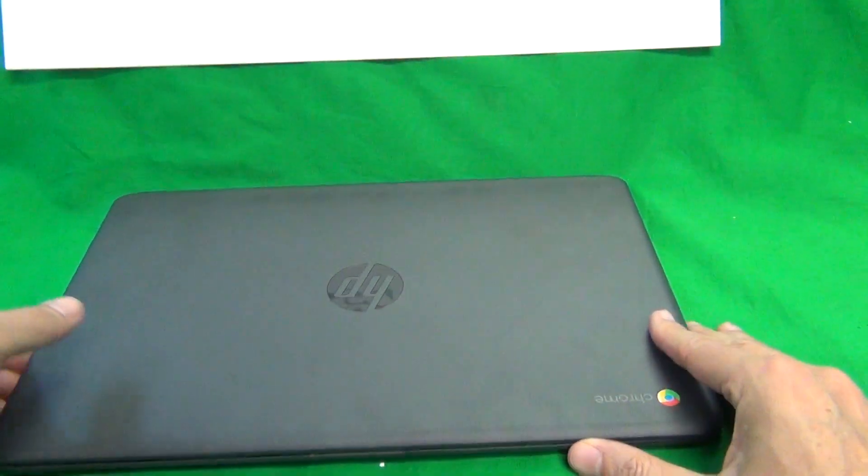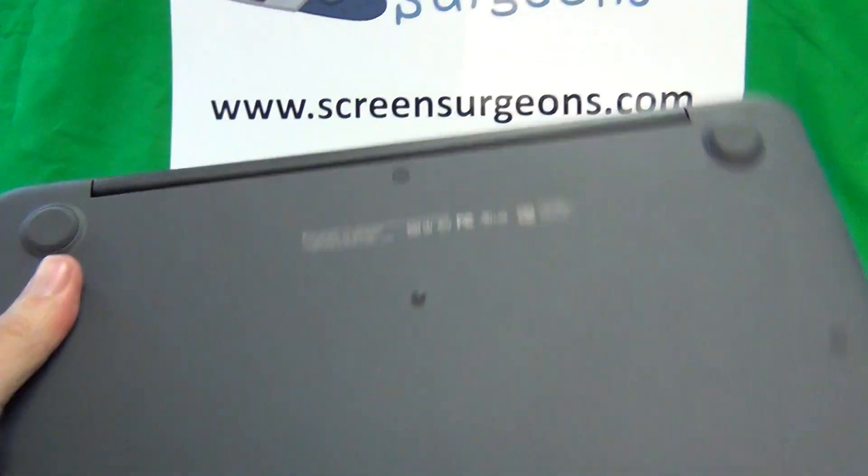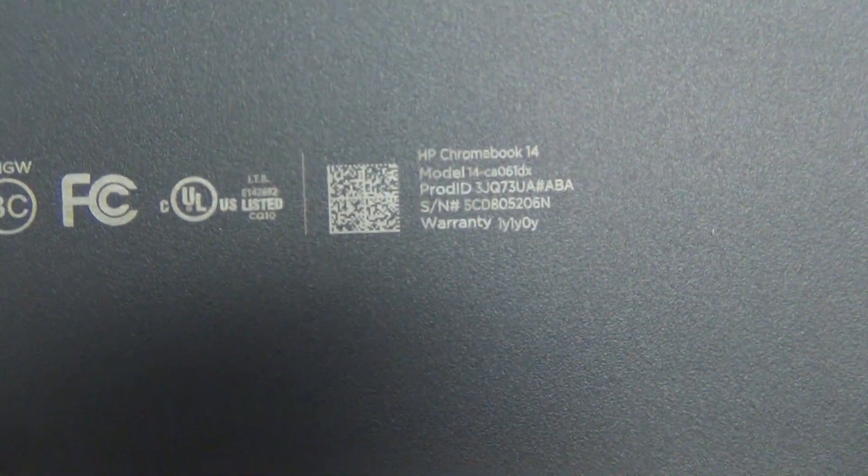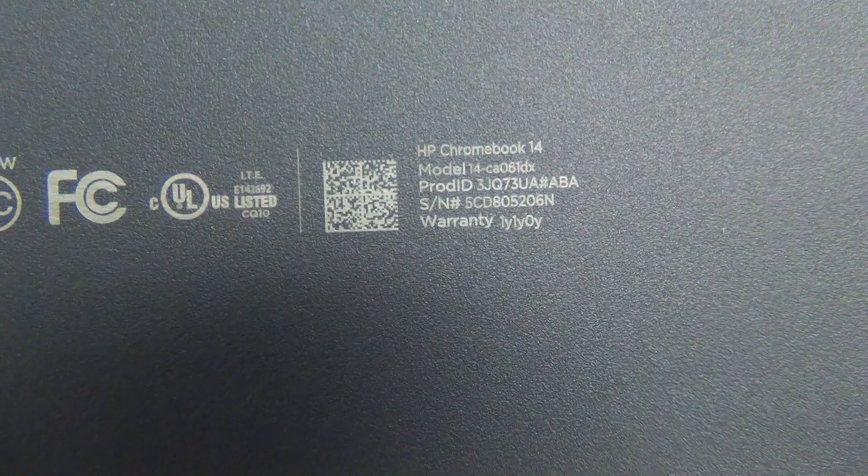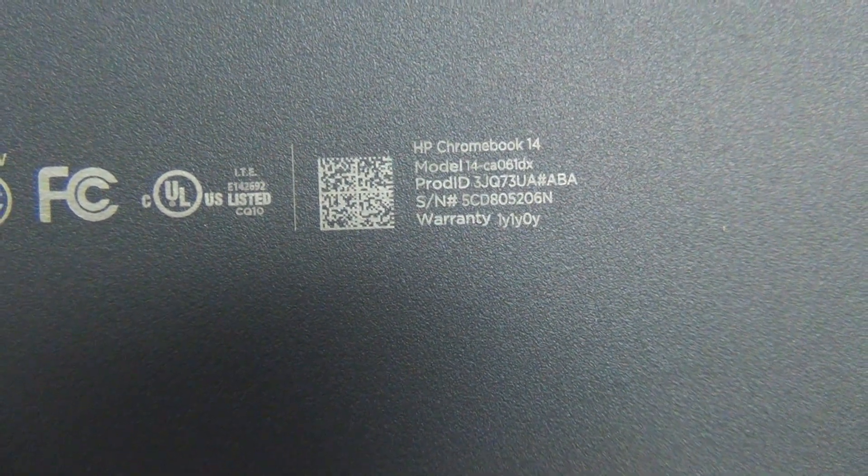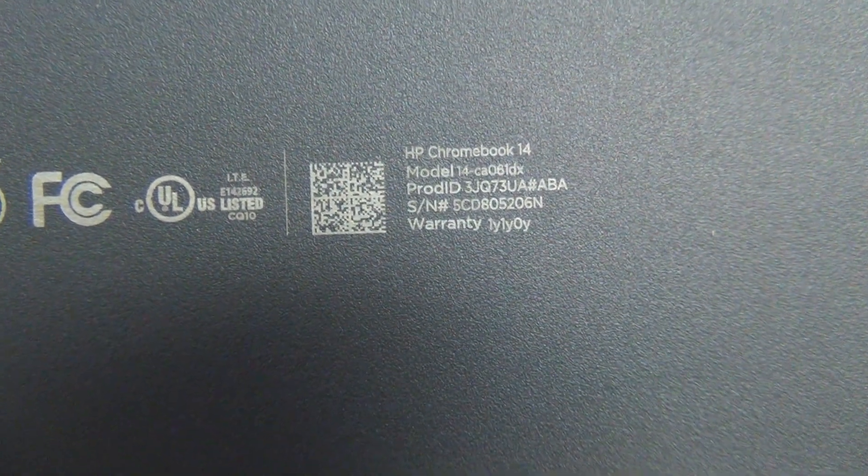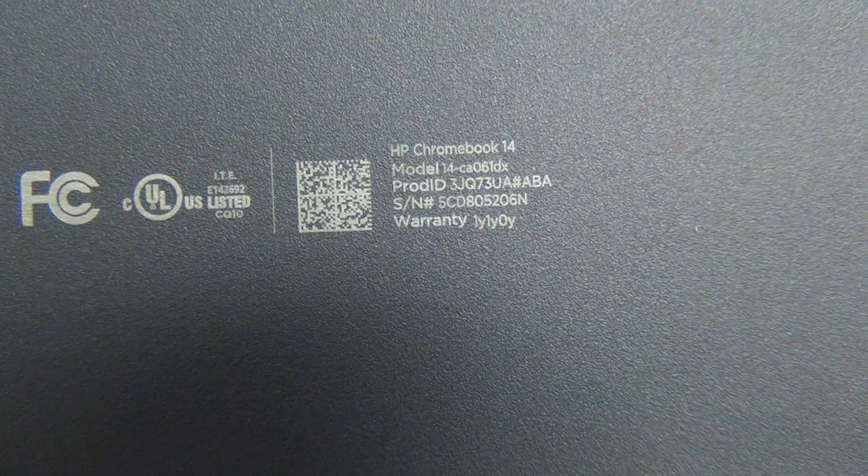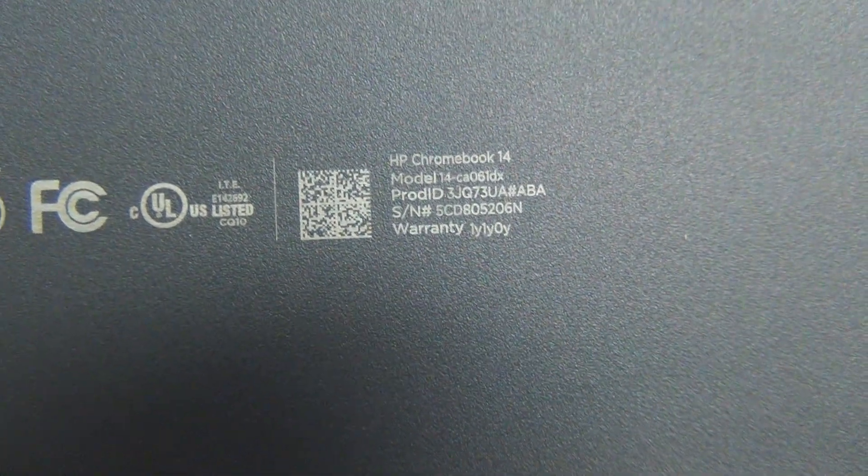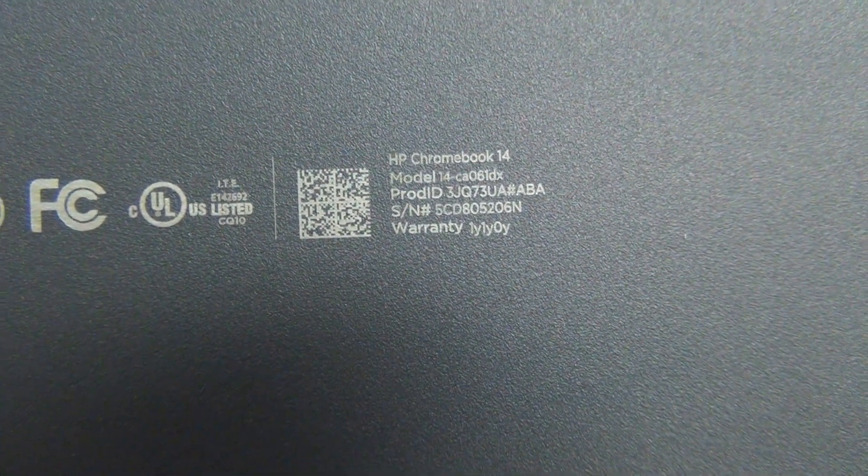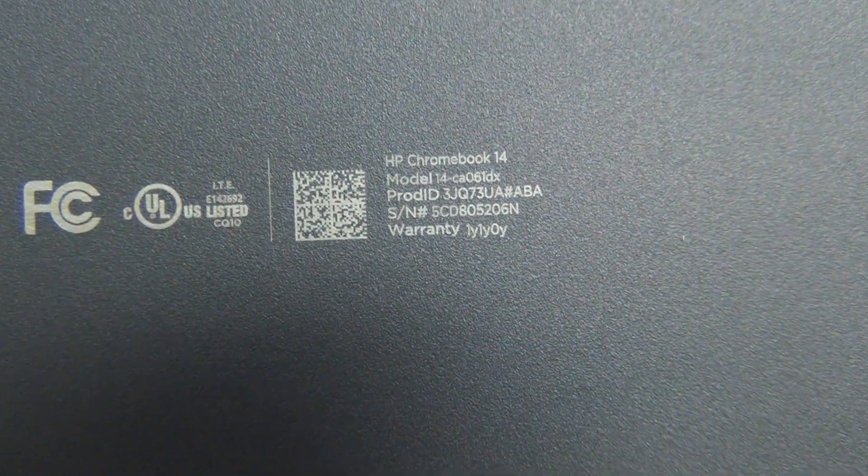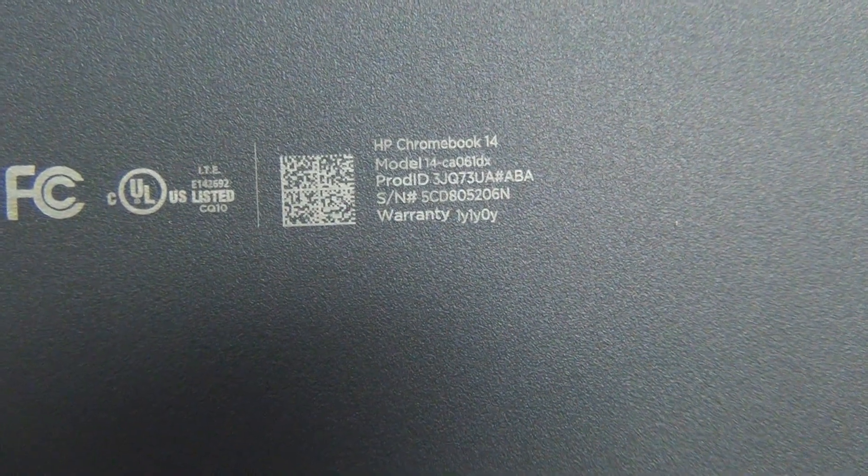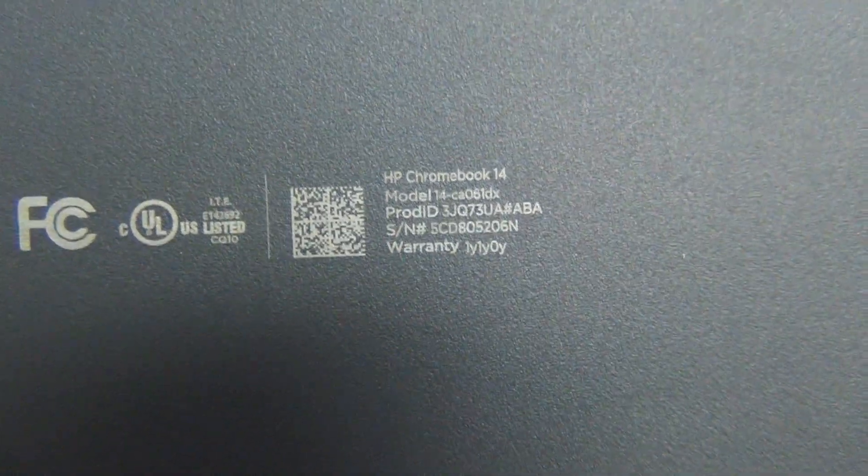Next, how to identify the right model. So on the bottom it will say HP Chromebook 14. This particular one says 14-CA and that's the consumer version. The version that says, sold to the schools, it will look exactly the same but the part number will be different.